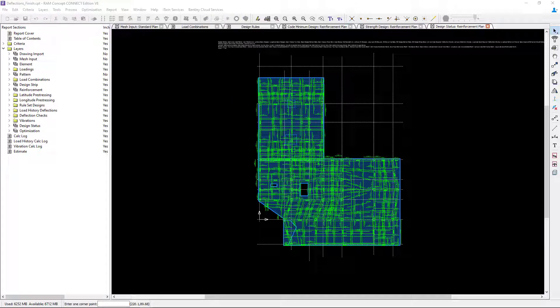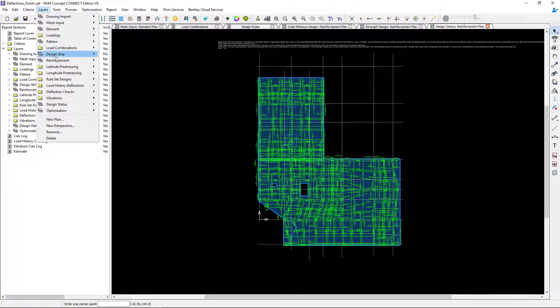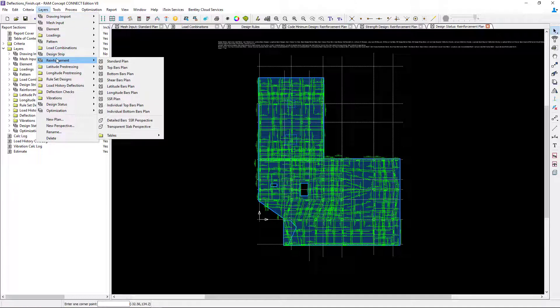Now that we understand there are preliminary reinforcement layouts available through our rule set designs and our design status, let's go ahead and review the program reinforcement that was generated by RAM Concept through the calculation. To access that information, let's go to the Layers menu bar item and select the Reinforcement option. Plans within the reinforcement folder will show you the program reinforcement generated by RAM Concept in addition to any specified user reinforcement. Let's go ahead and select the Bottom Bars plan.